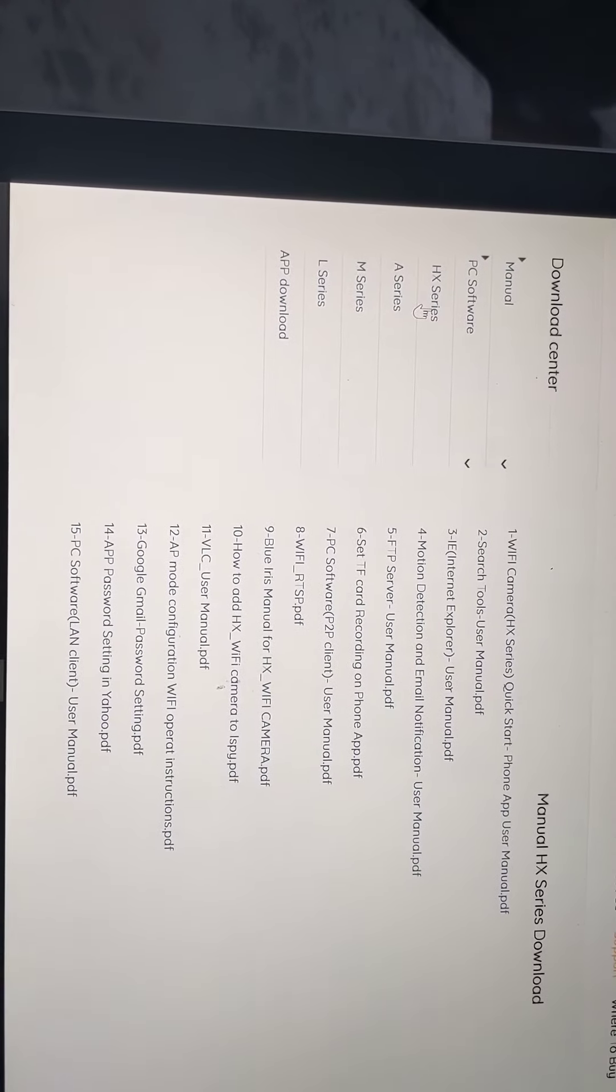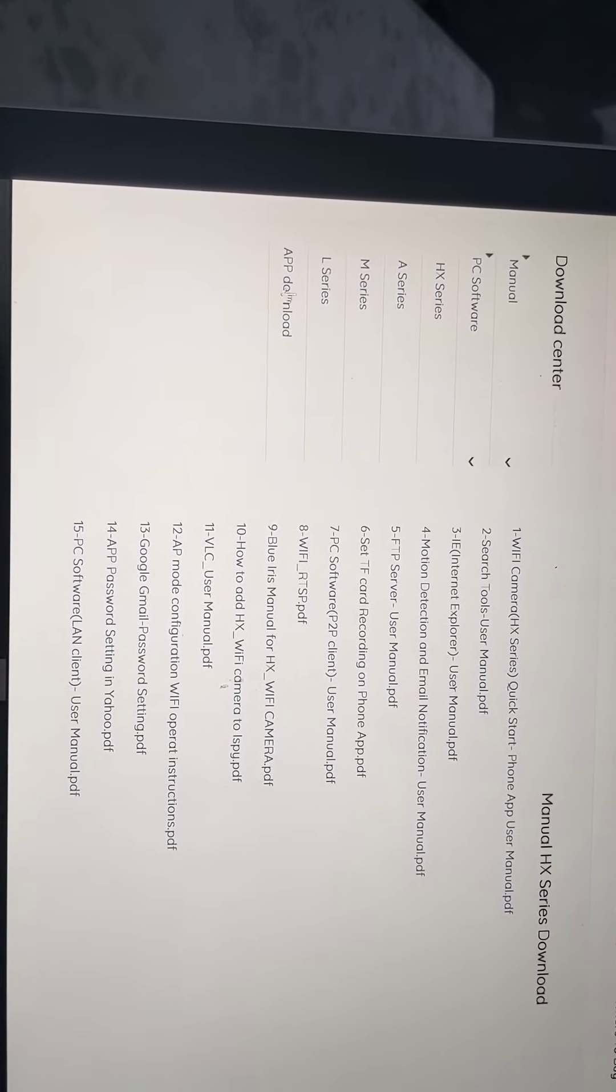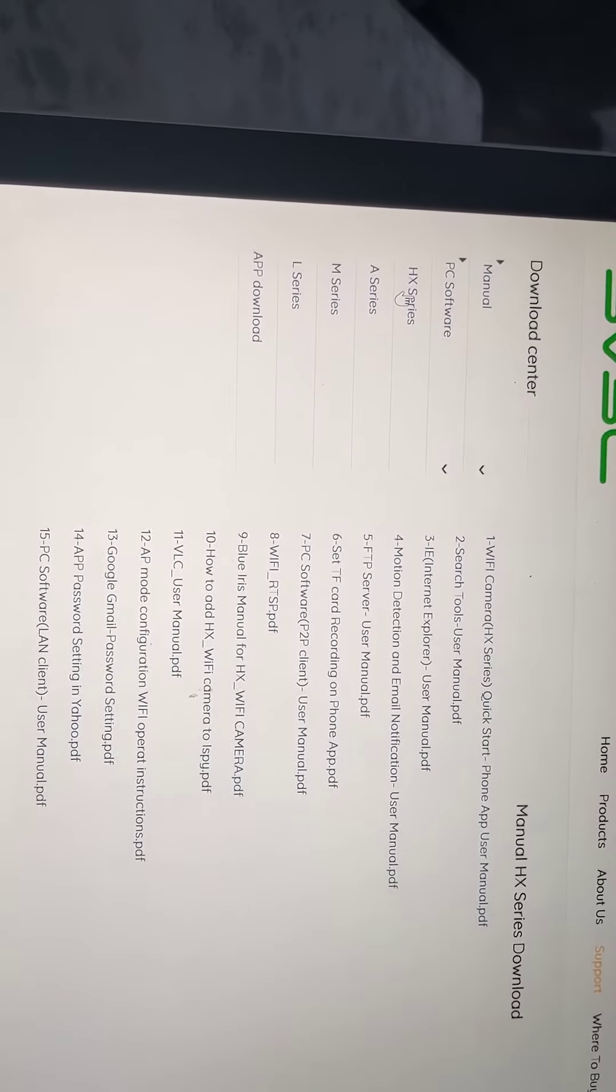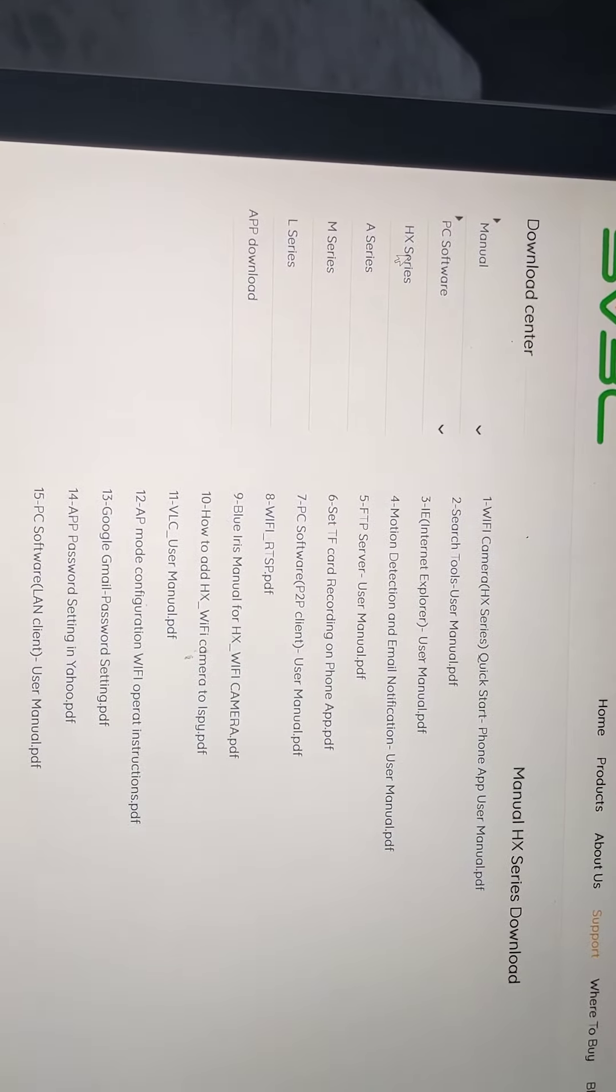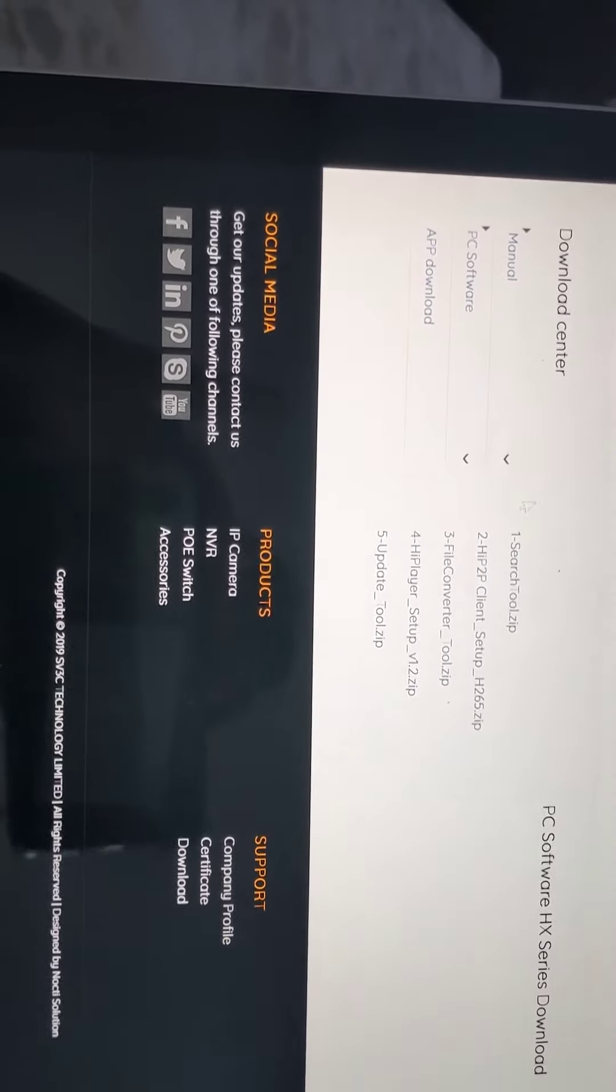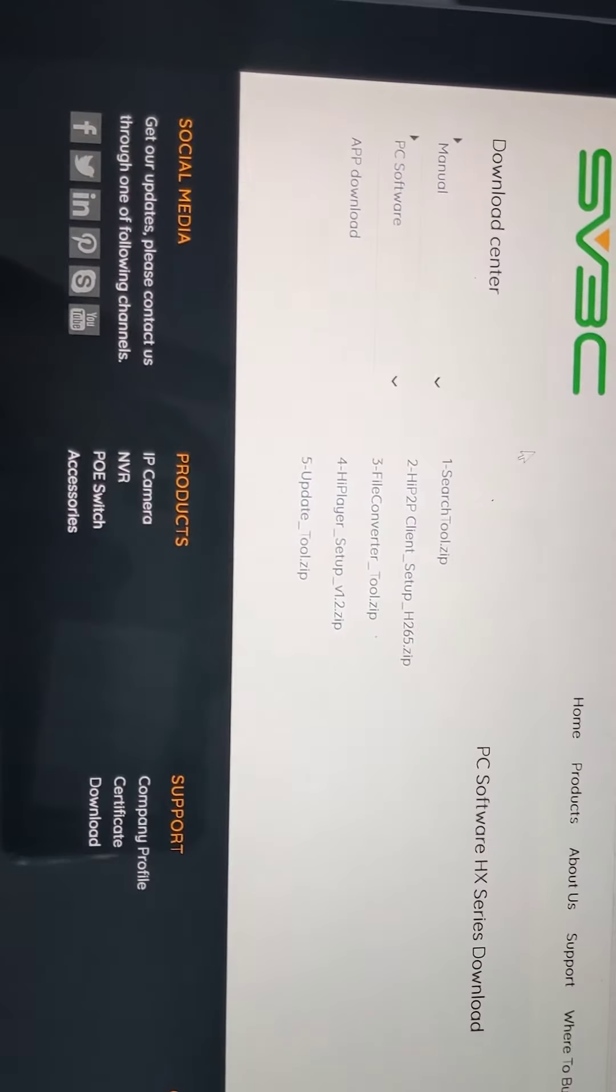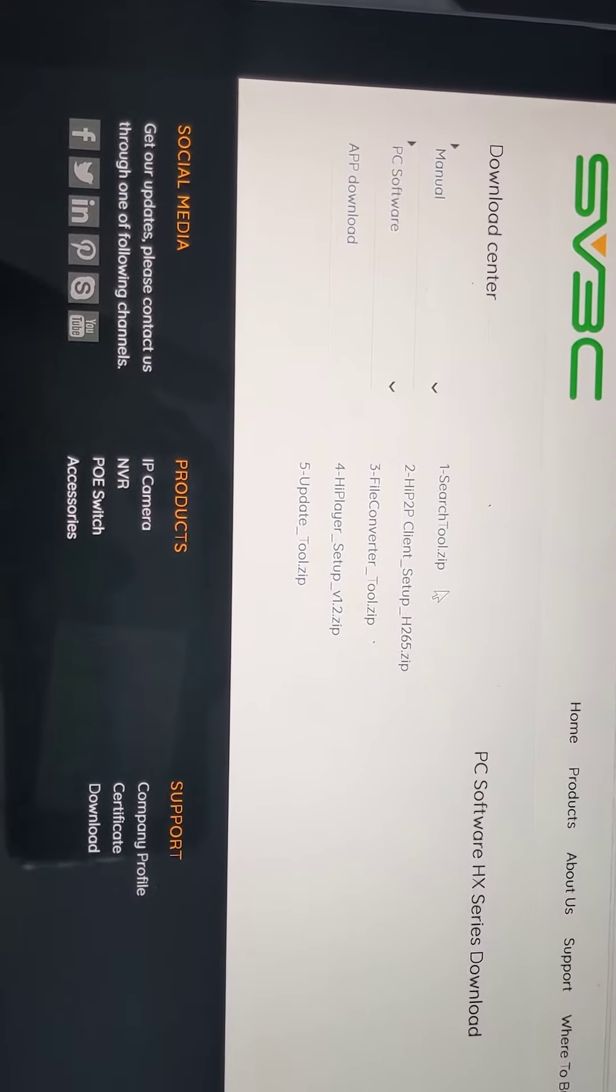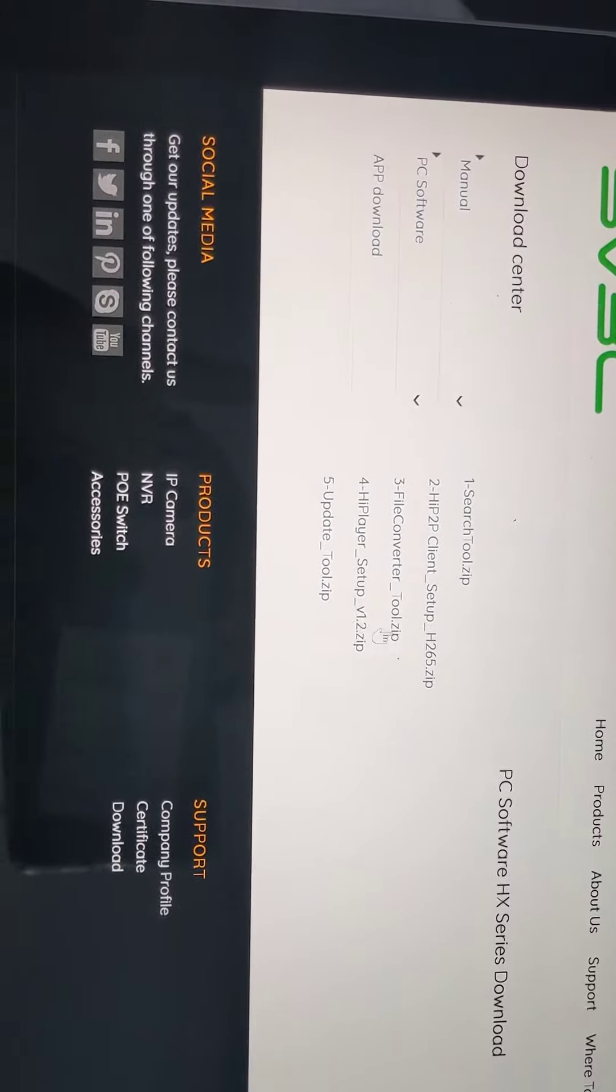I've got the HX series. You can see there's a number of them listed here. I click on HX series. I'm taken here. First thing I want to do is download the search tool zip number one.